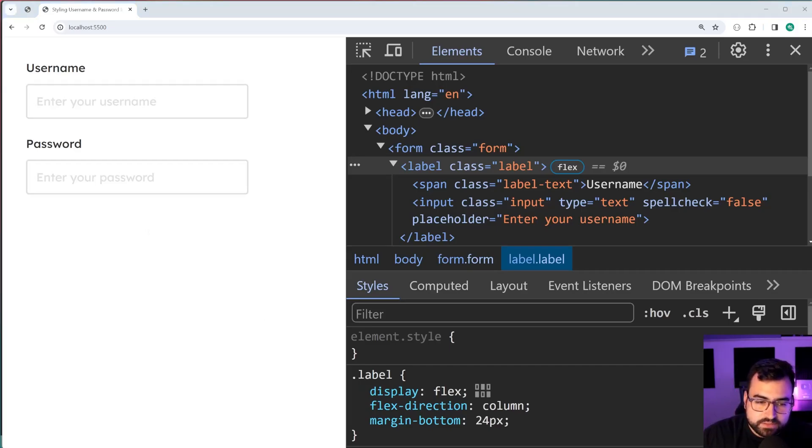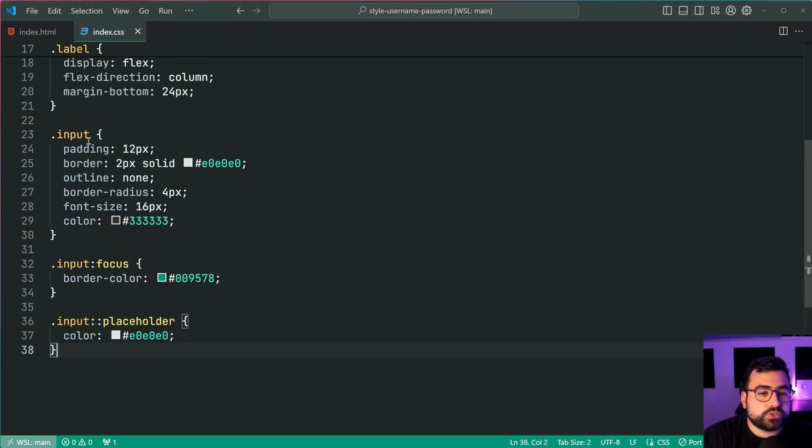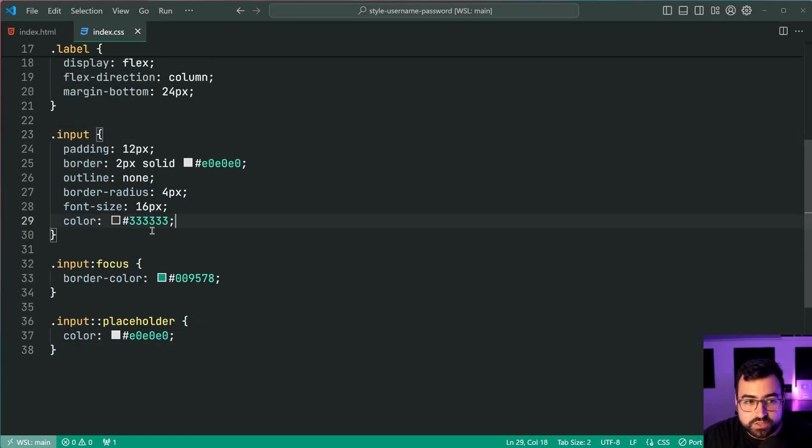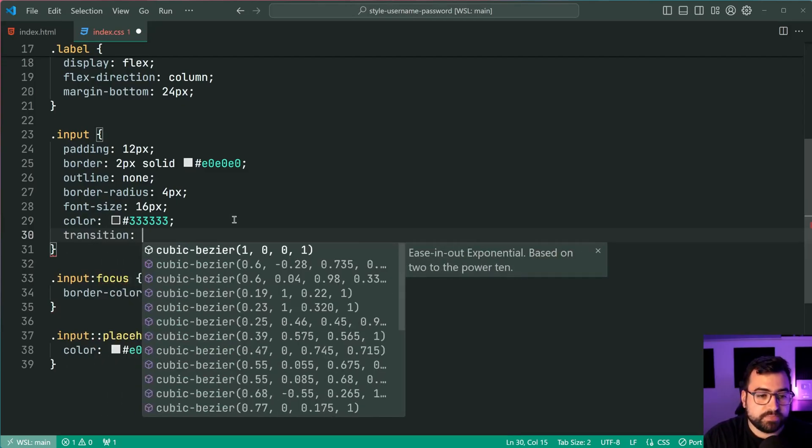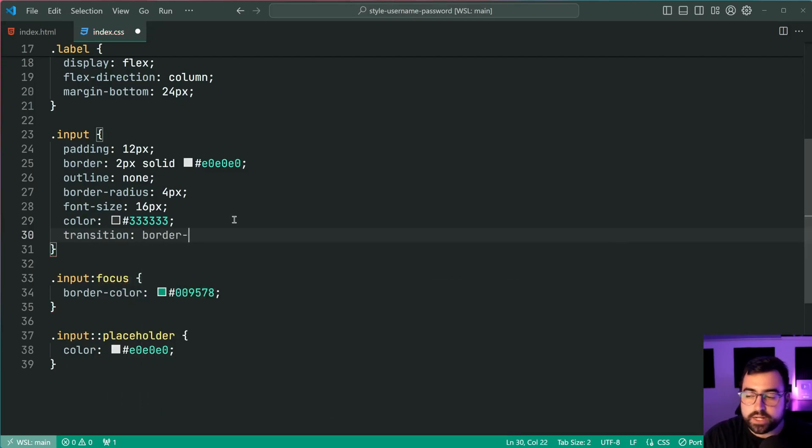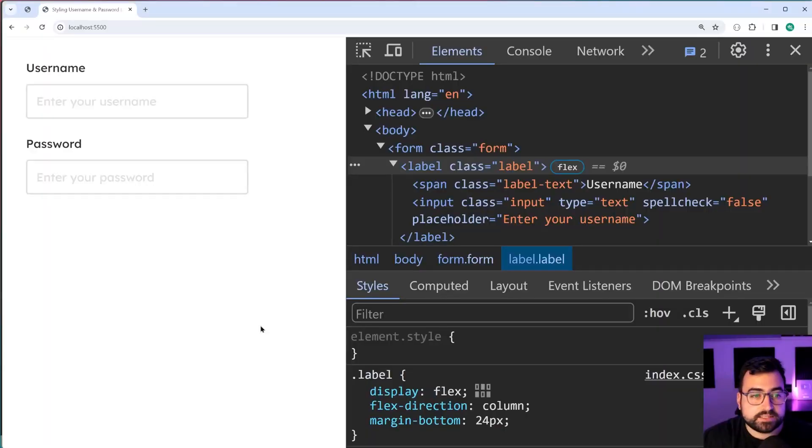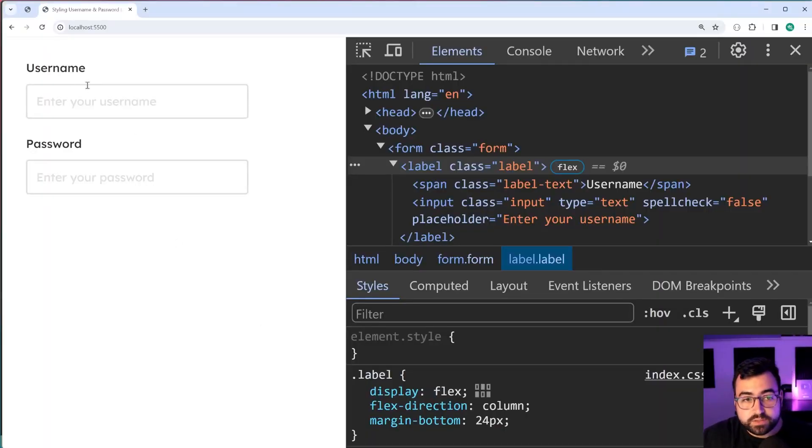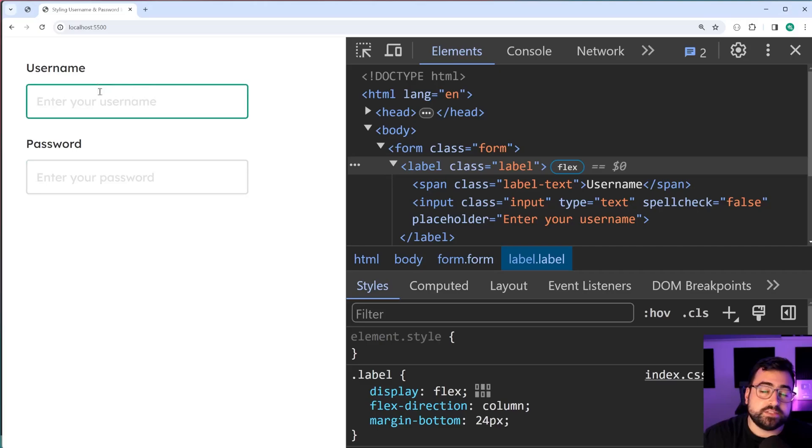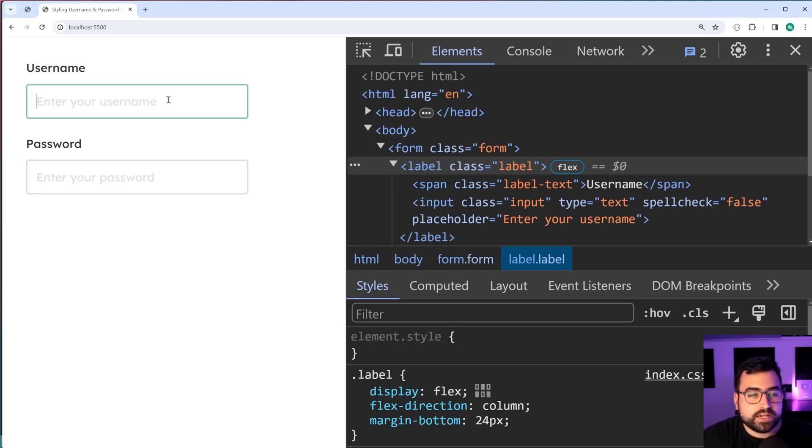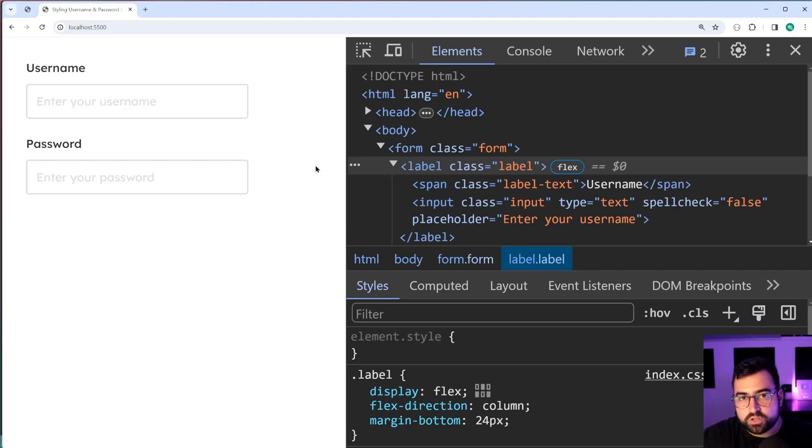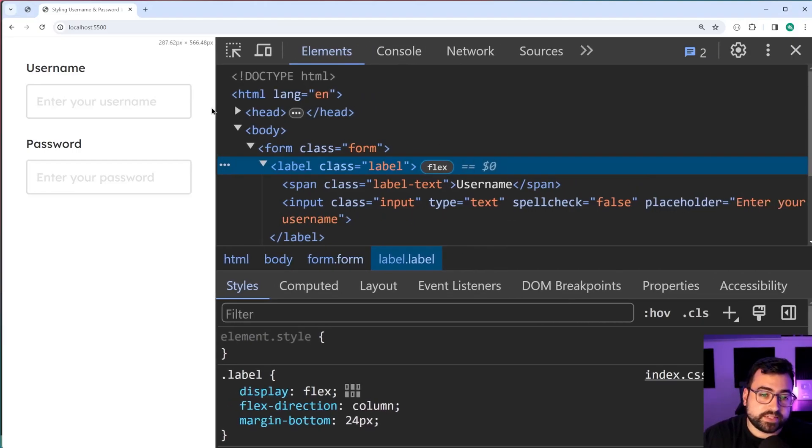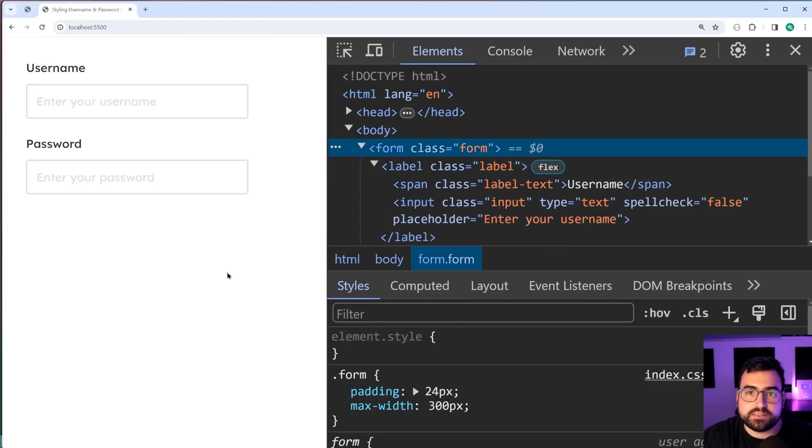The very last thing to do here for the CSS is going to be to add a transition on the input focus. So let's say transition on the border color for 0.3 seconds. Save this back in the browser. When I now focus on the input field, it takes 0.3 seconds to transition into that different color, giving us a nice fade on the input field. Now, also worth mentioning that it's going to be responsive as we can see right here because of that max width set against the form.